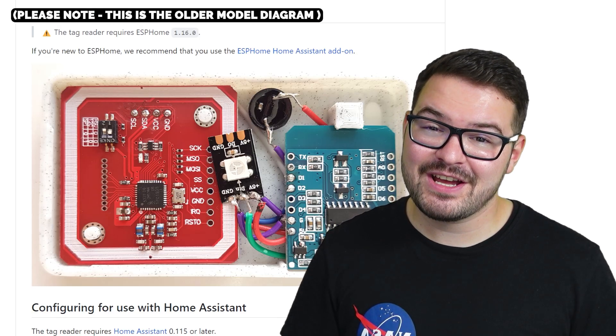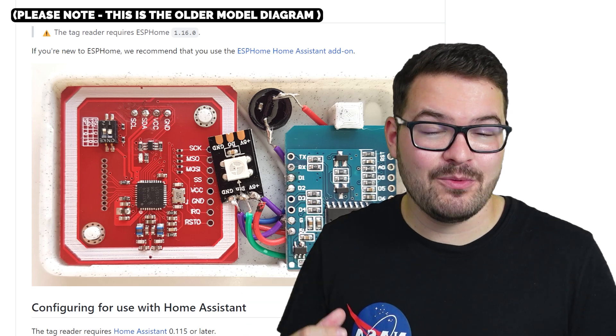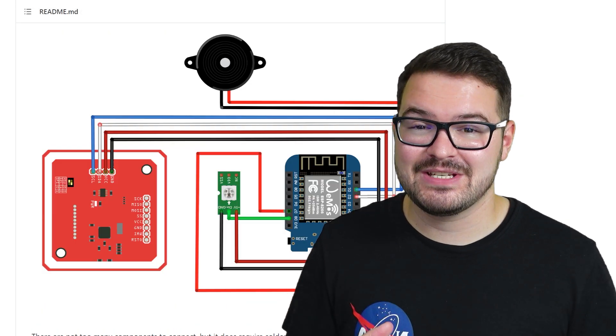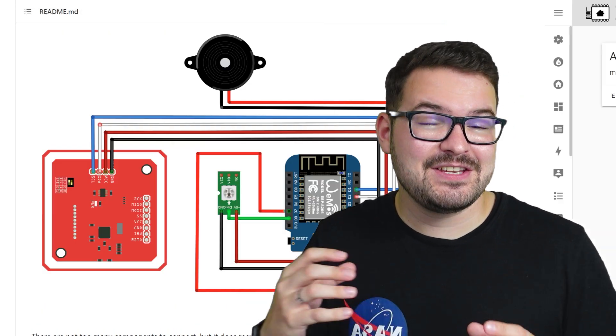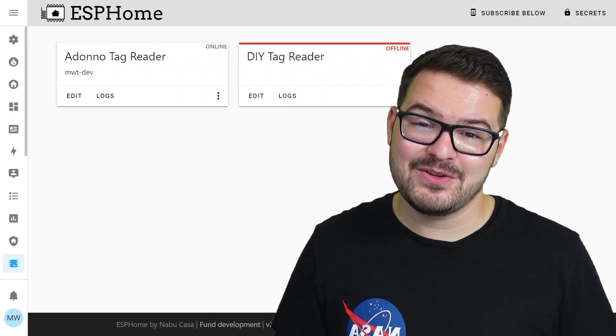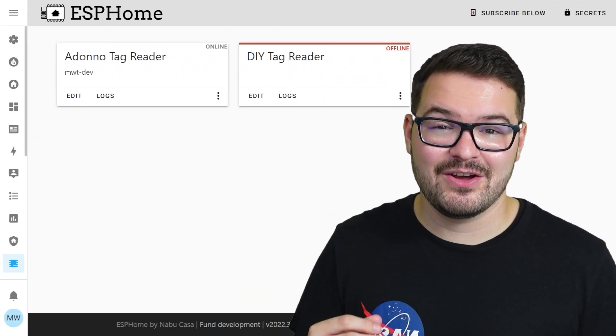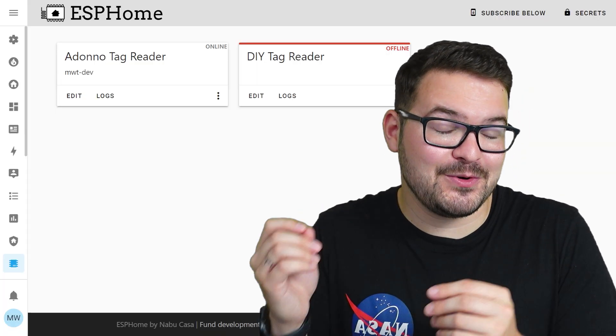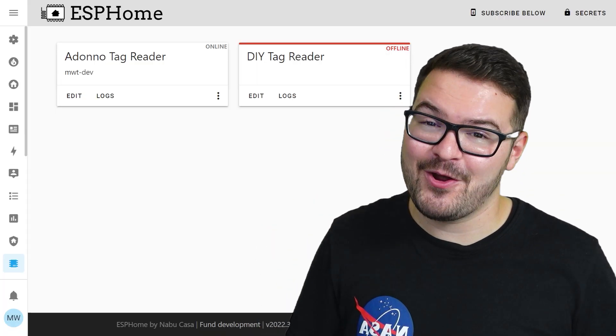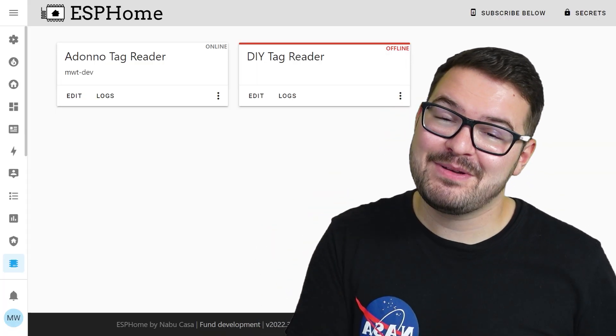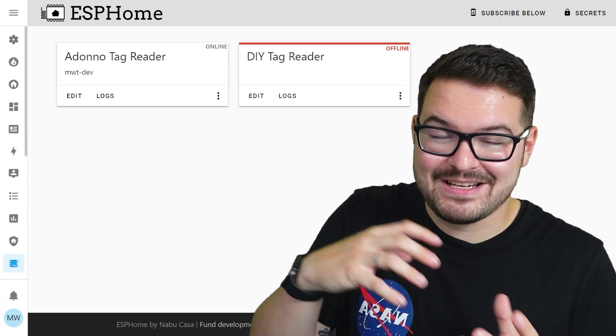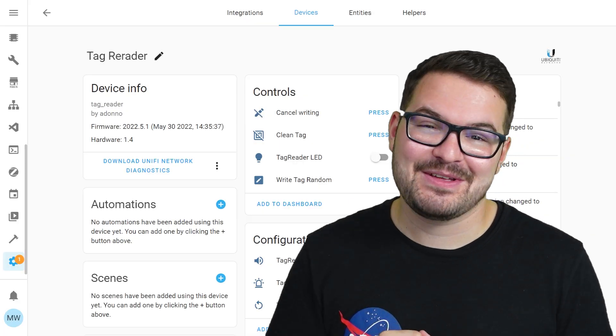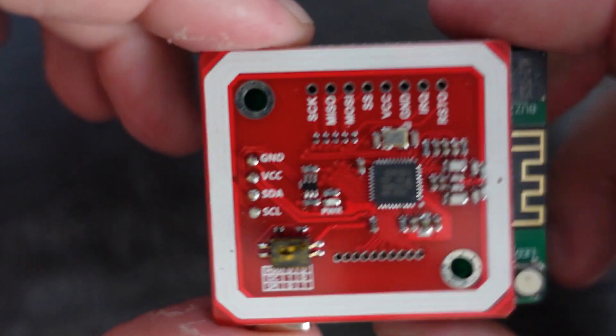Inside the tag reader, it's powered by a D1 Mini and a PN532 sensor. This is all tied together using some ESP32 software and that then gets bundled into ESP Home. And from ESP Home, we can pass it straight into Home Assistant and that's where the magic happens.